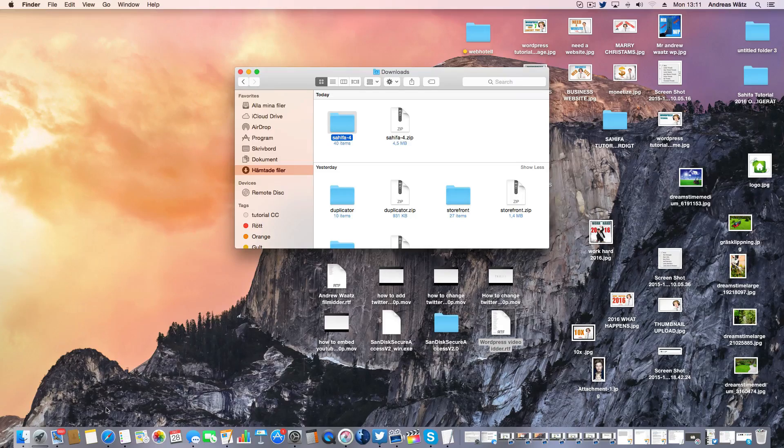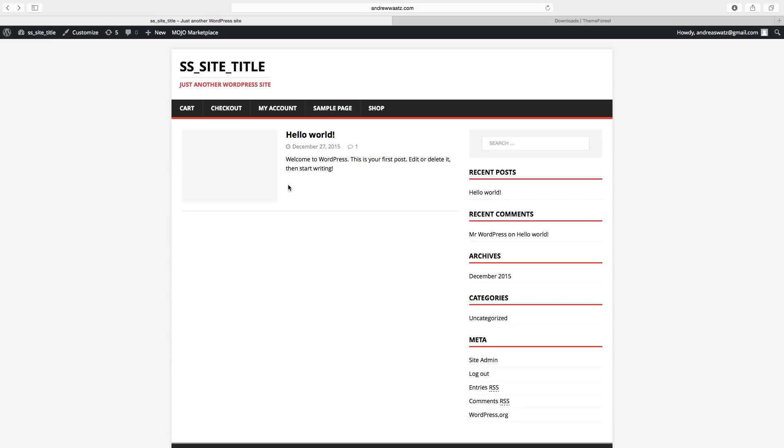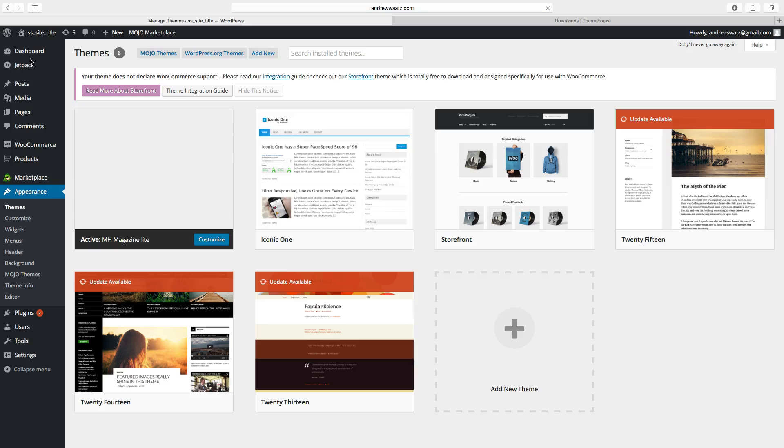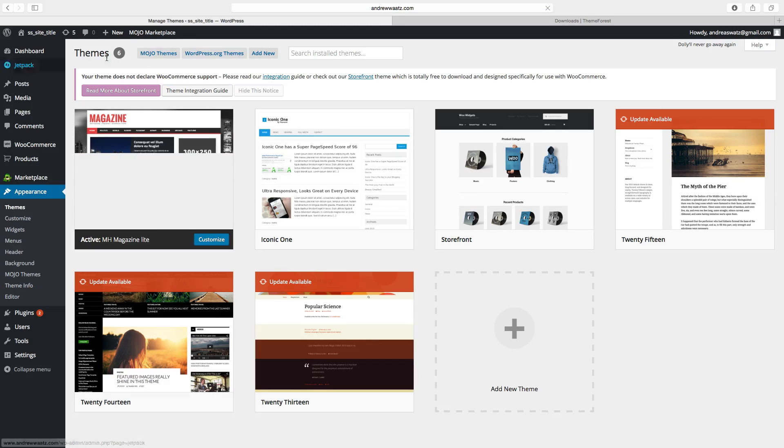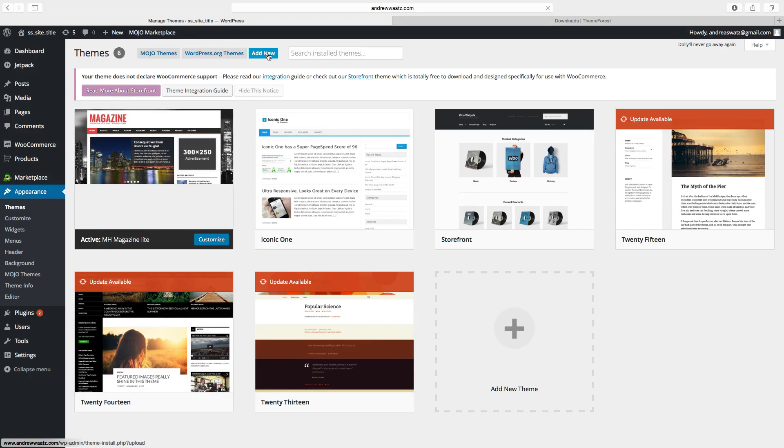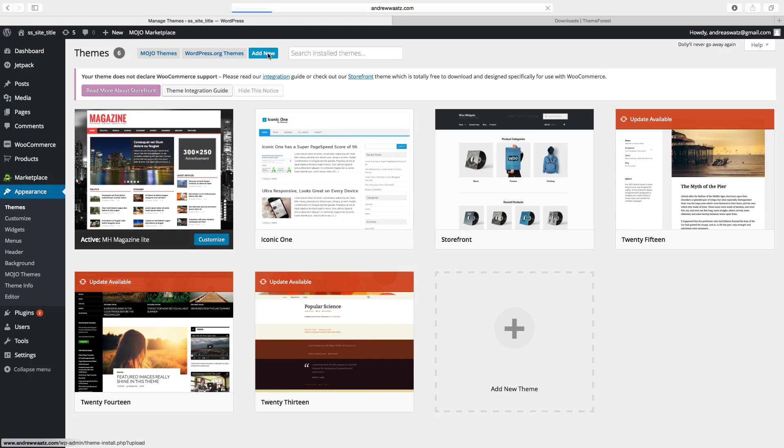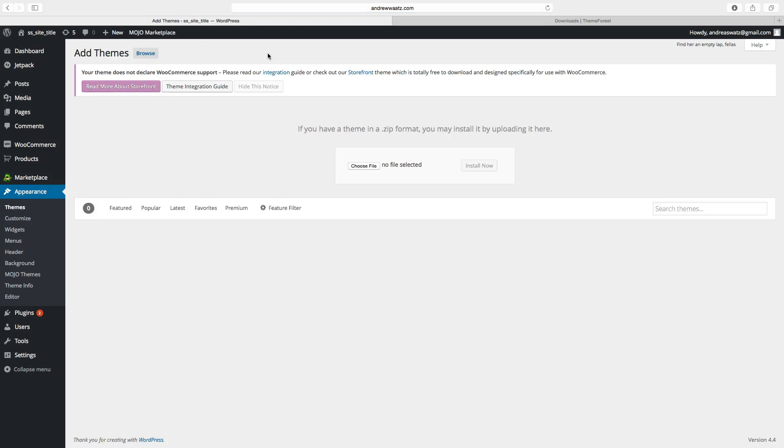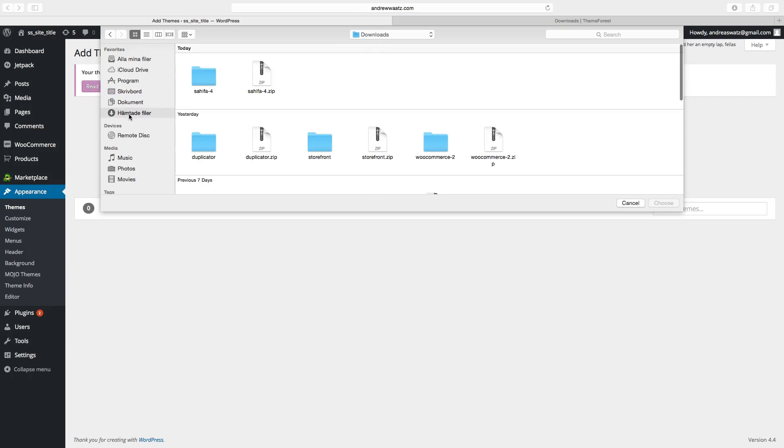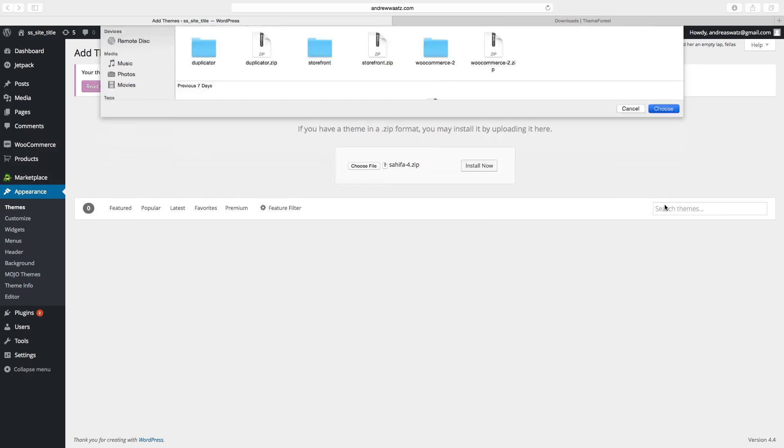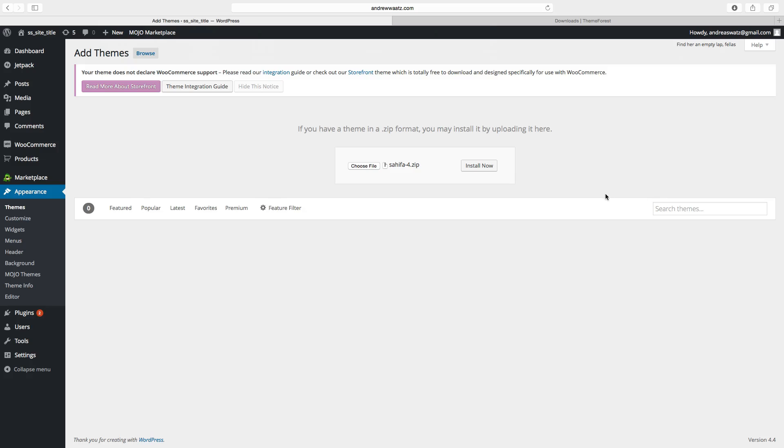Go back to your website. Go to themes, choose add new. Click on choose file, find the zip file, click on choose. Then click on install now.